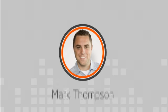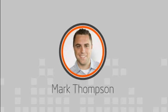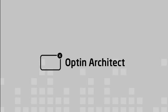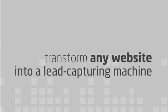Hi, I'm Mark Thompson, and I'm the creator of OptinArchitect. OptinArchitect is a custom web app that lets you transform any website into a lead capturing machine with the help of customized opt-in forms with full autoresponder integration.